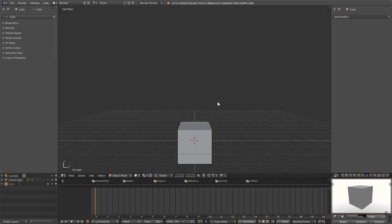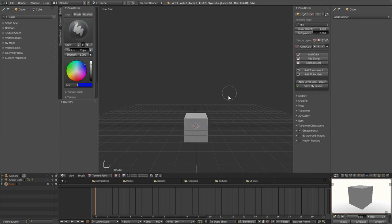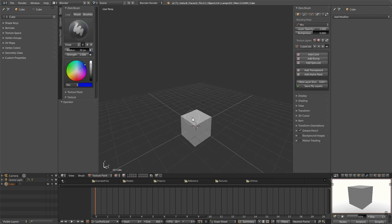So to texture paint in Blender, we hit T to bring up our tools and we select the texture paint button, and that's it. You're painting.